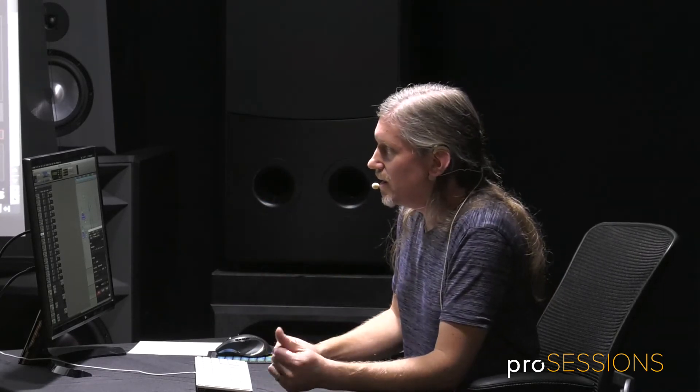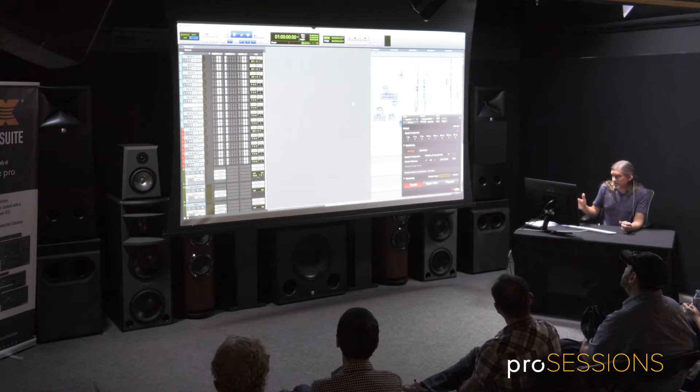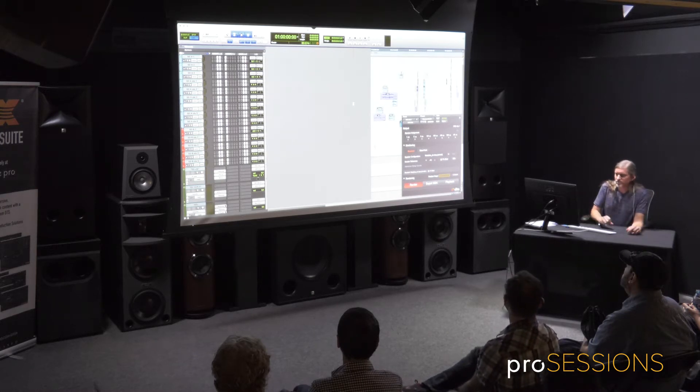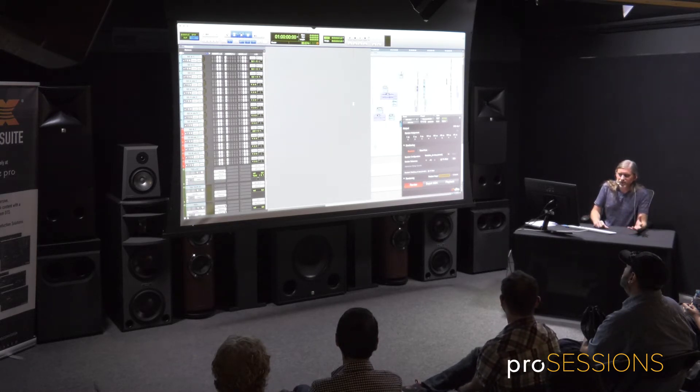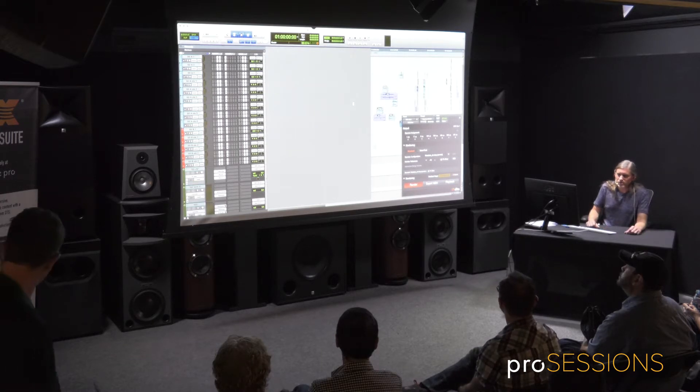And DTS has what's called a bed track where you can, it's like a 7.1 bed track where you have your typical 7.1, and then you have objects on top of that. And I ended up making this all objects. I think it started out as a 7.1. It's just easier and faster to mix that way, especially four years ago.